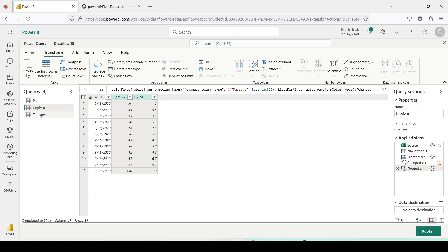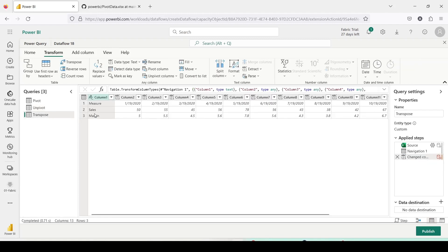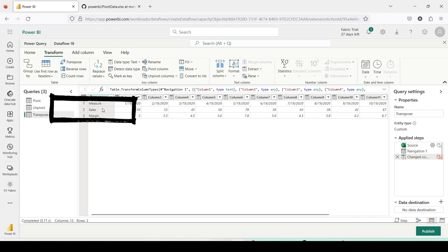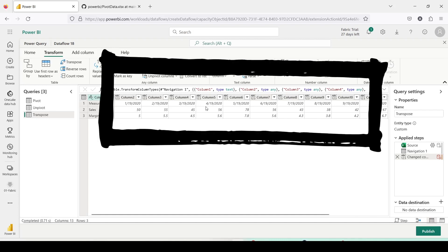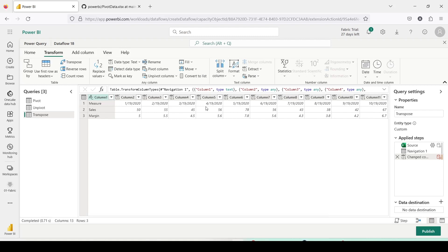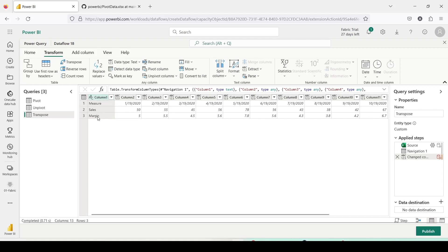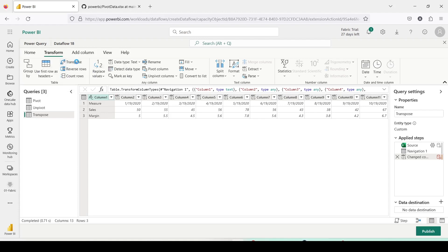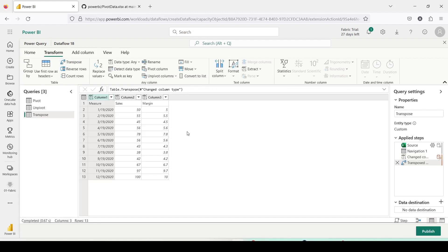Now time has come to look at the transpose data. Right now it has not taken the first row as header, and at this stage we would like to transpose it. The problem with this data is that what is in rows should have been columns, and the measures — sales and margin — should have been the columns. Without doing any further changes, let's go to the Transform tab where we have the Transpose option. We click on Transpose and you can see the data has been transformed into the proper shape.